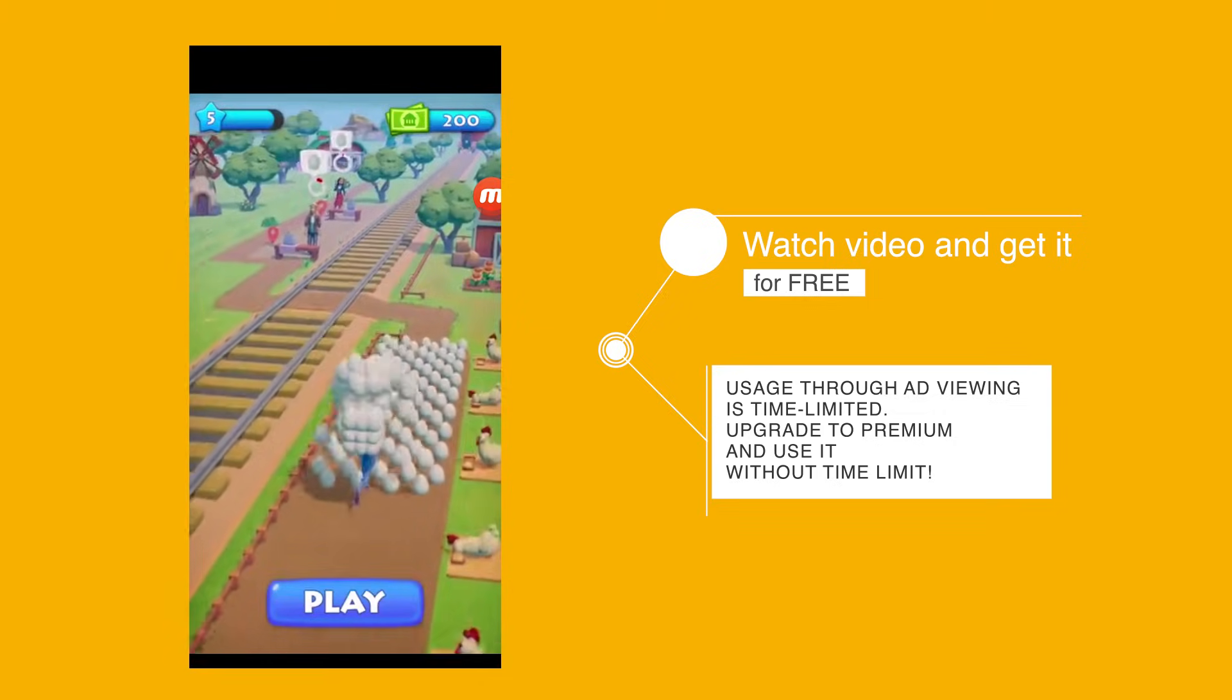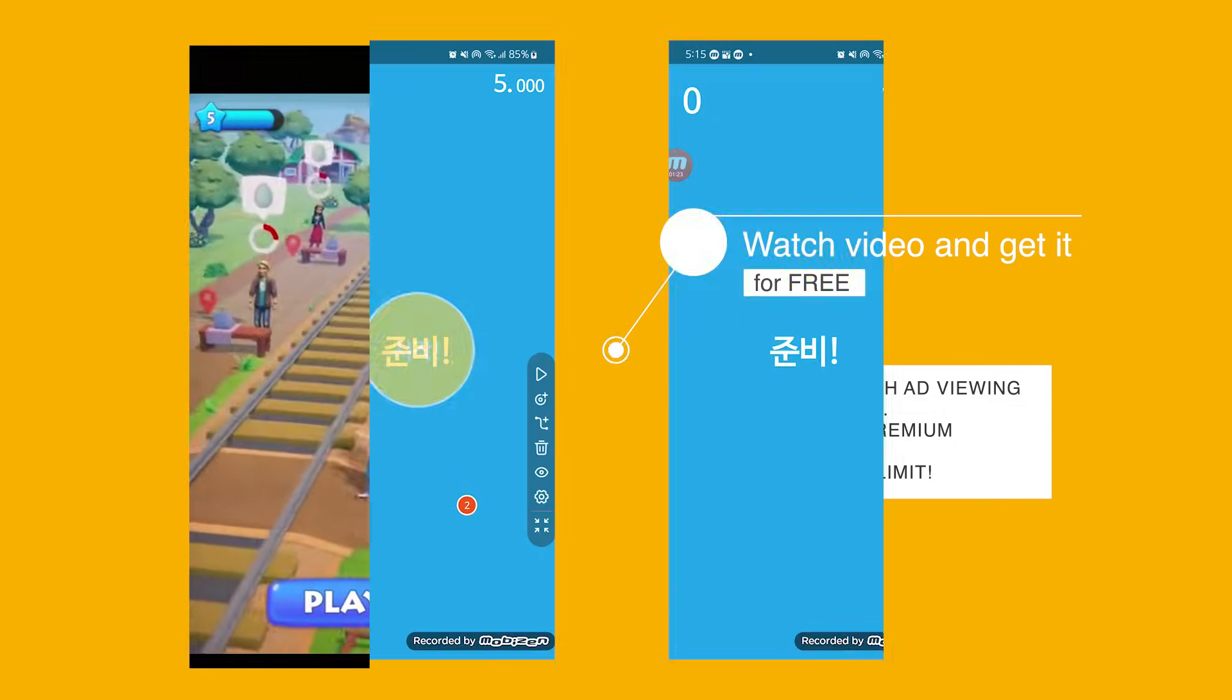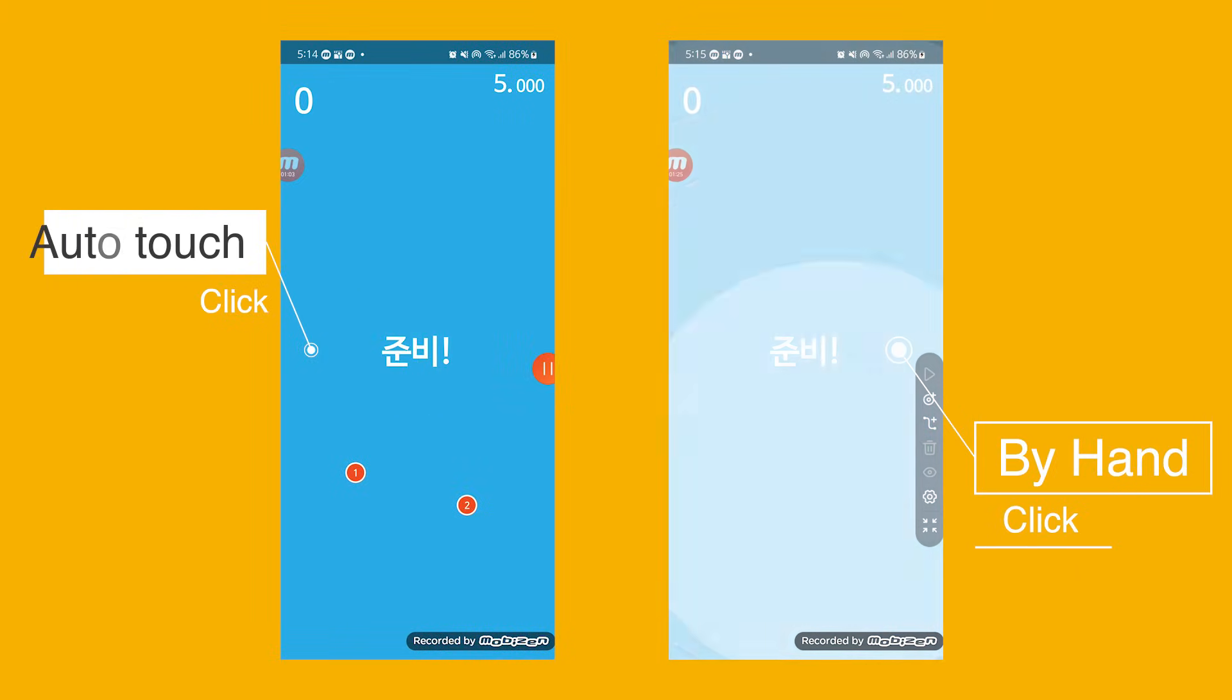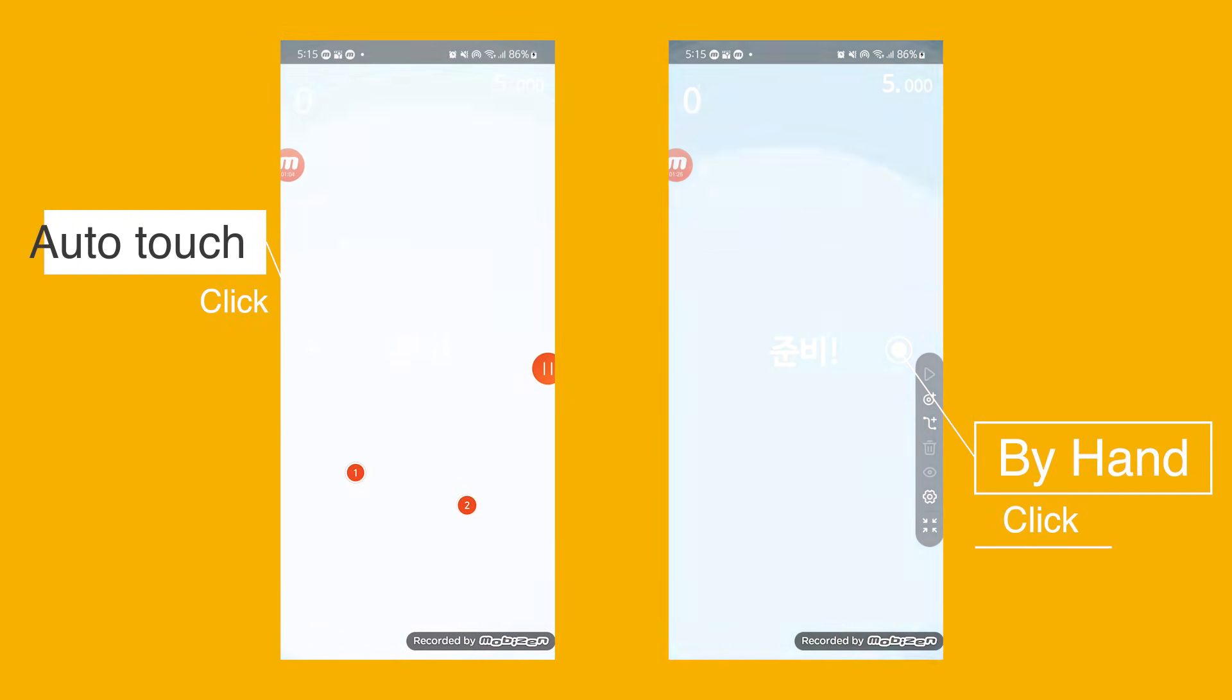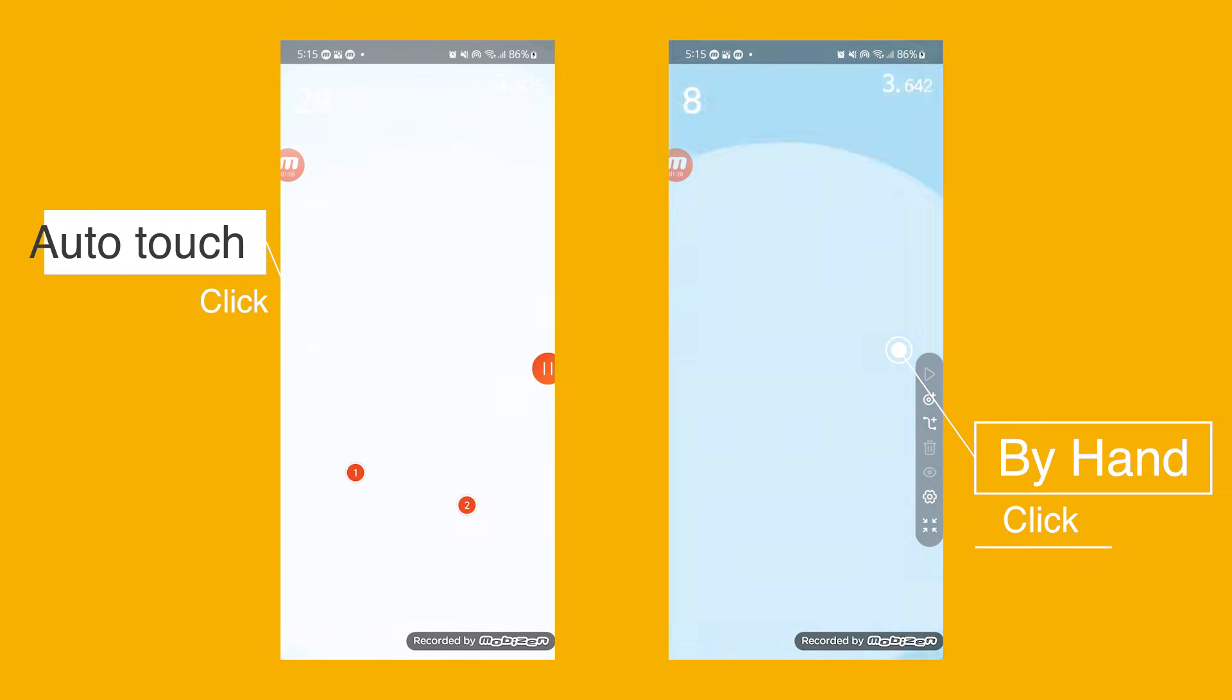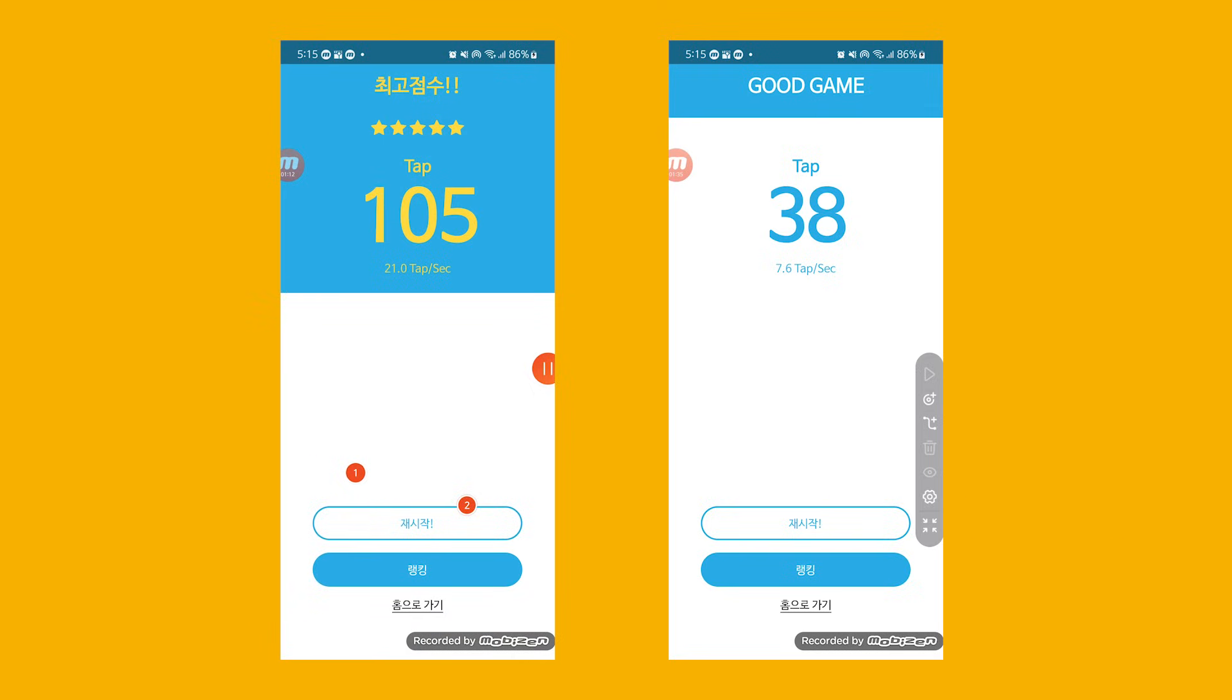Get started now and try for free. Let's compare which is better when playing a game, playing manually versus using Auto Tap. Undoubtedly, a significantly higher score was recorded with Auto Tap.